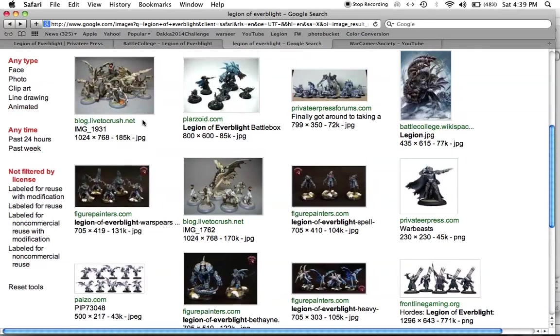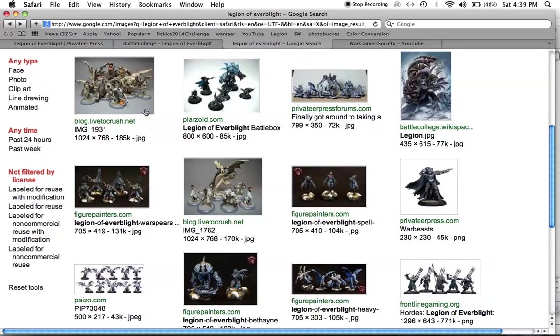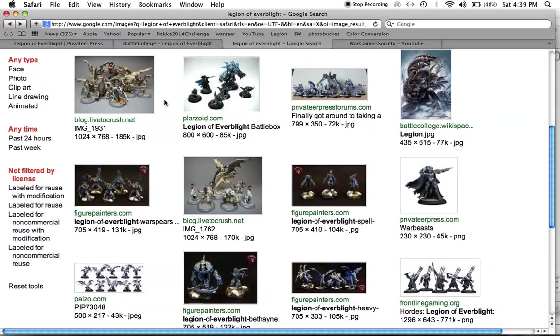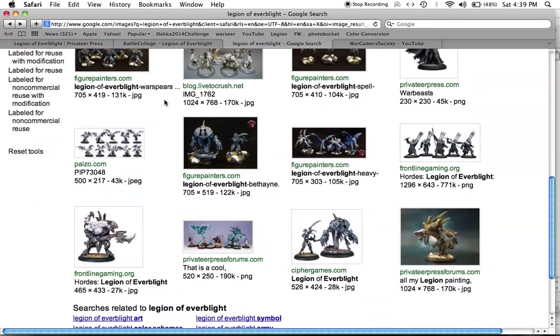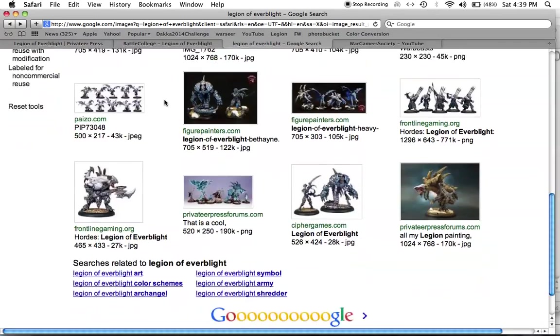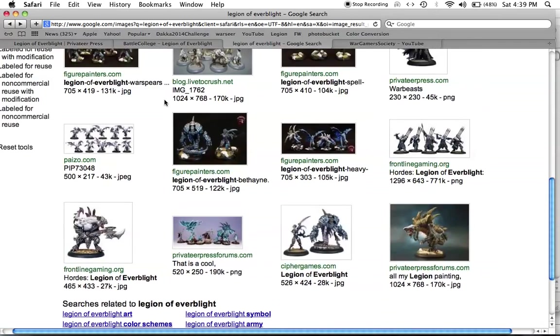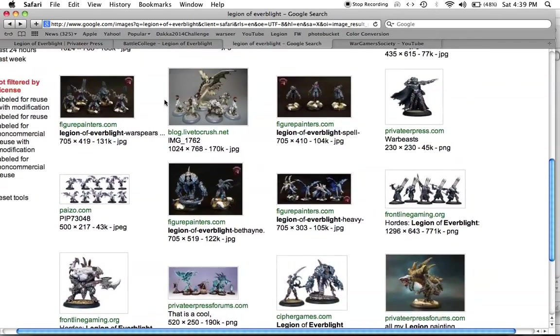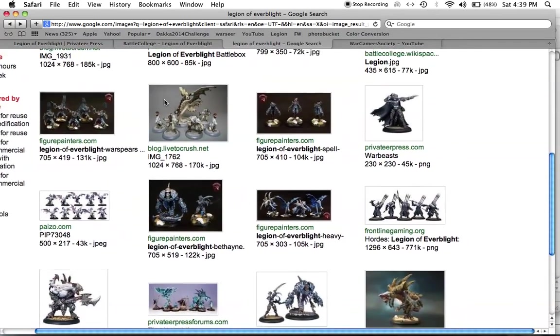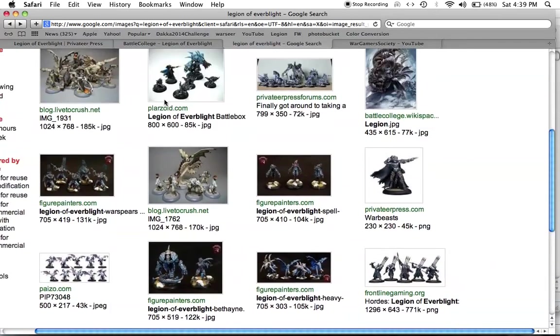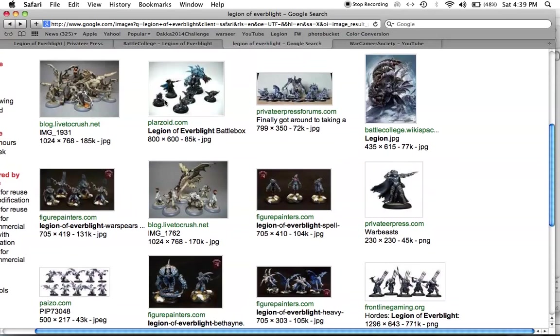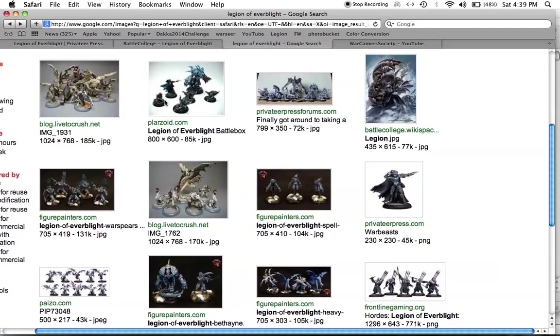And I found it by, all I did was Google image search Legion of Everblight, and I found these terrific looking miniatures. So, whenever I start a new army, the first thing I do is I look at the fluff, because if I'm not interested in the fluff, even if the models are super cool, like everything in Privateer Press's range, I'm not really going to be interested in it. That's the main reason why I haven't gotten into War Machine or Hordes.